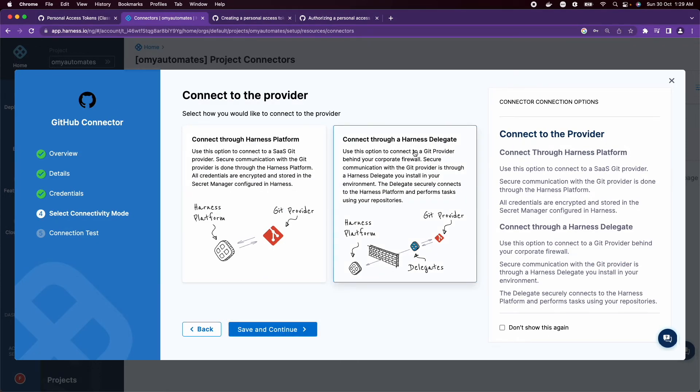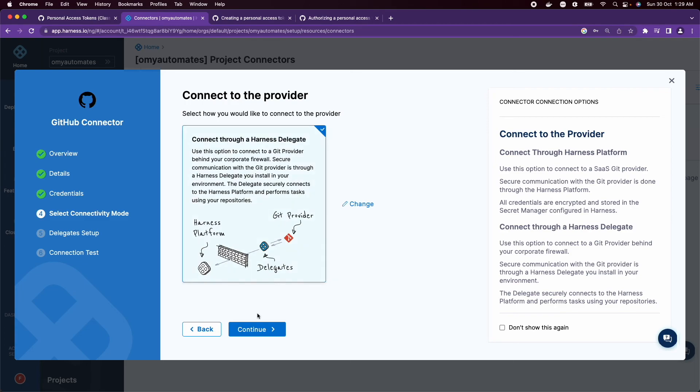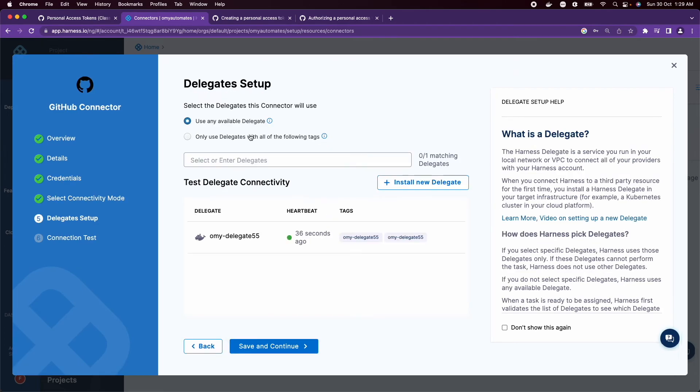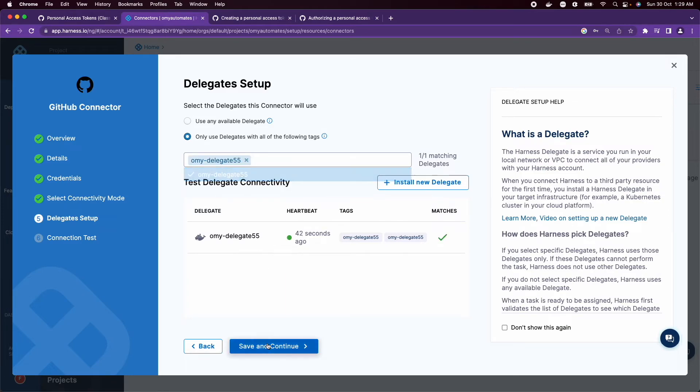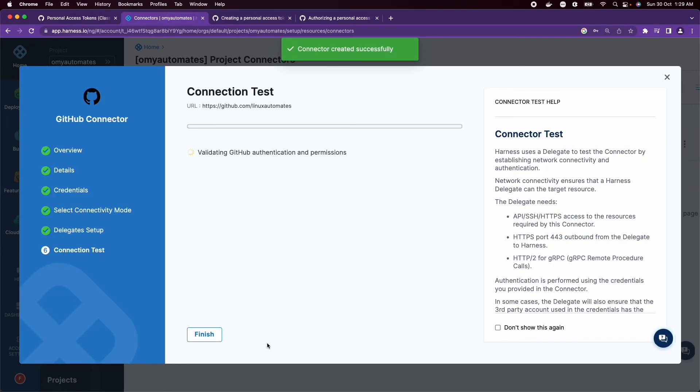Let me choose Connect through a Harness delegate. I deployed my own delegate, so let me choose that Only delegate and click Save and continue.